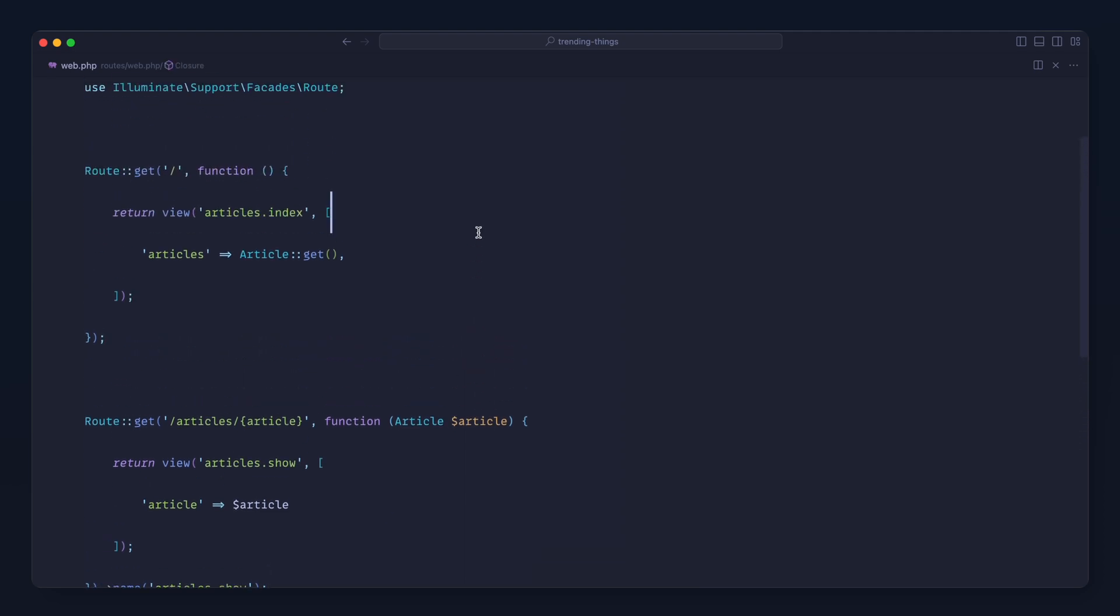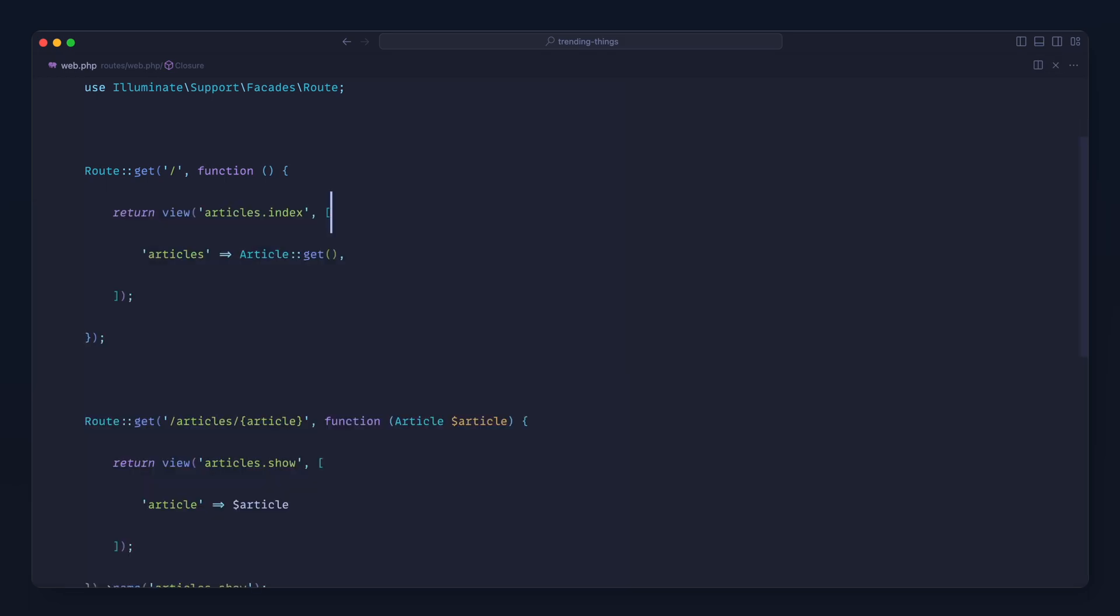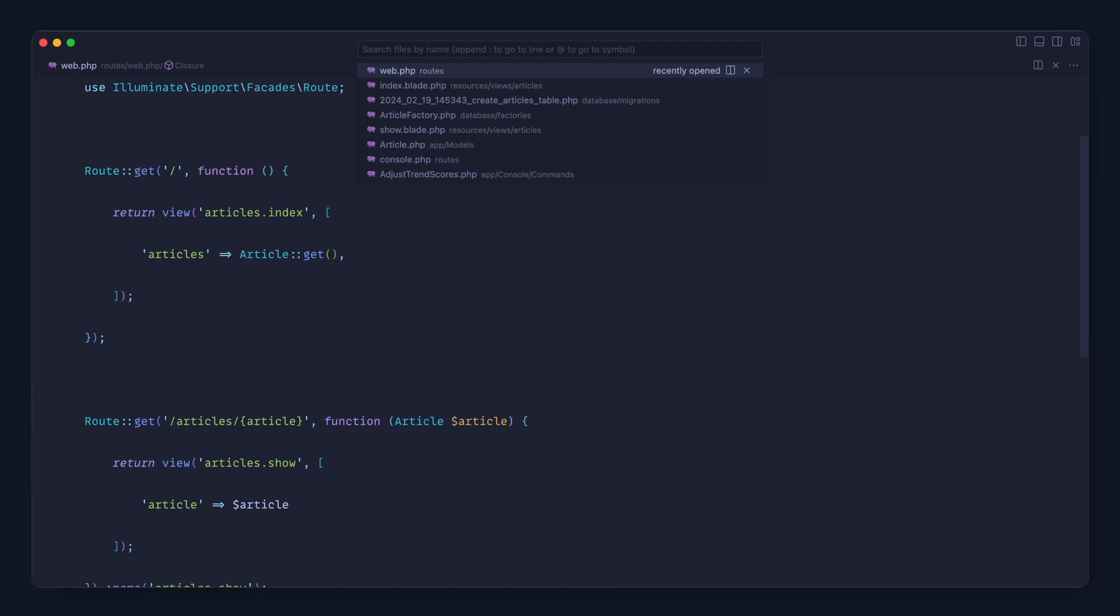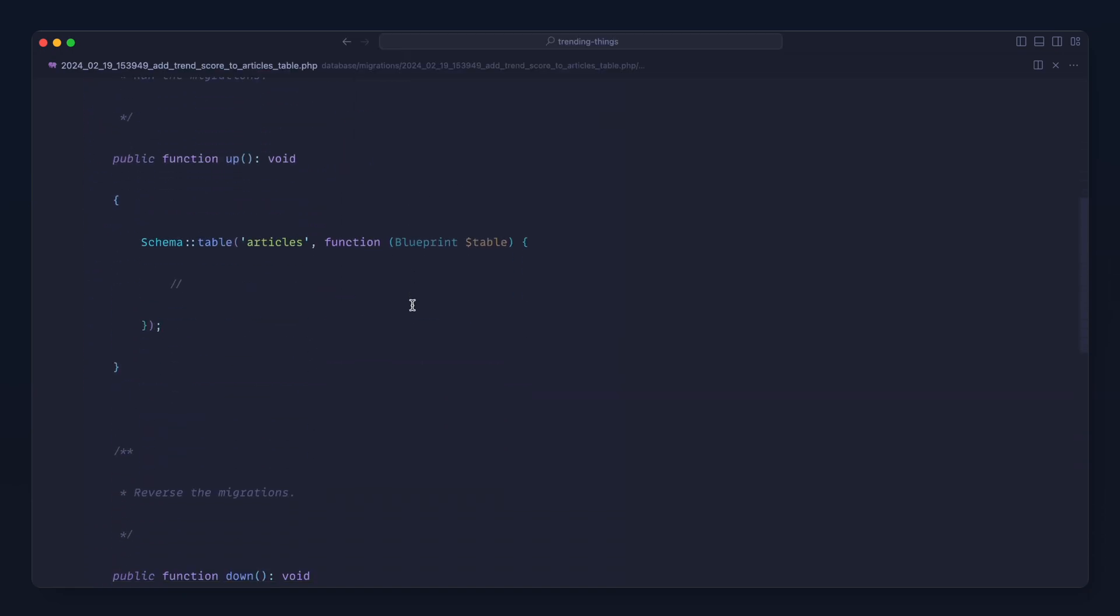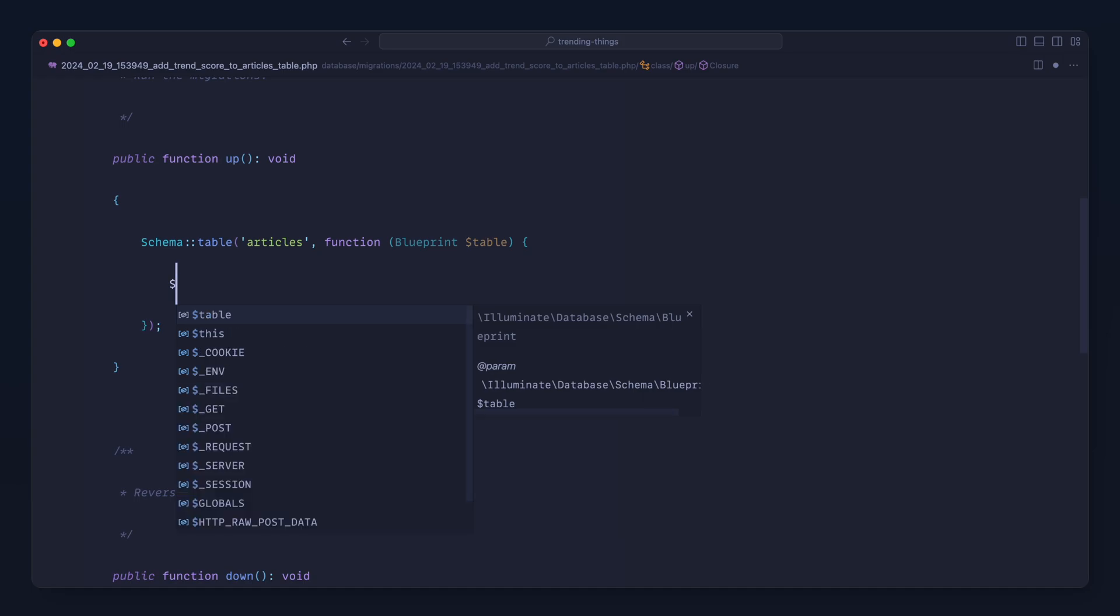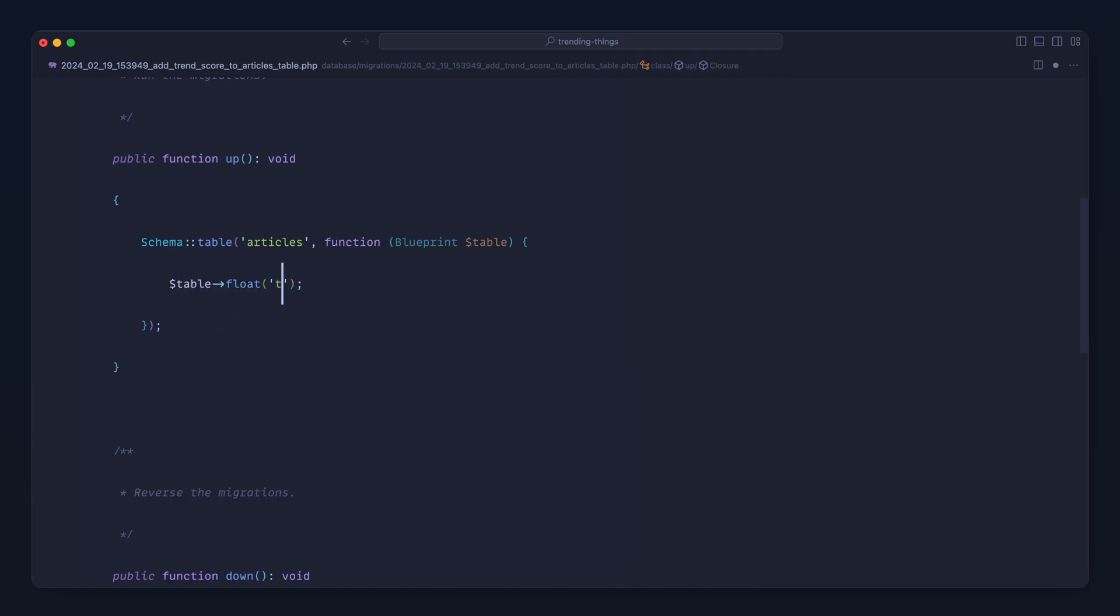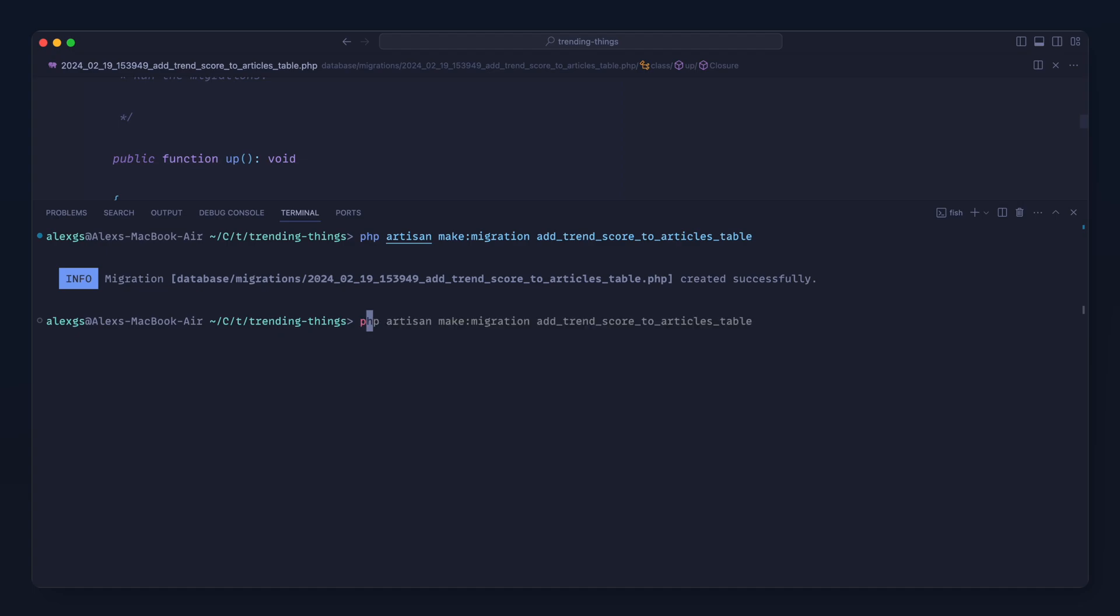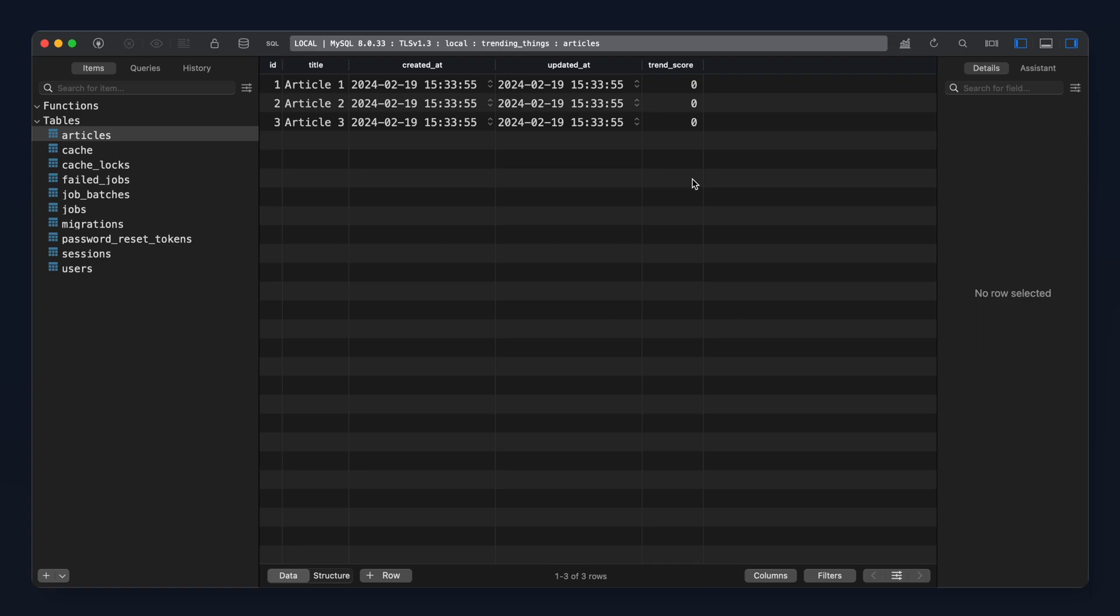Okay, so what we want to do is first of all create a migration. So let's make a migration here and add in a trend score to the articles table. Let's open this up. So this is going to be a simple float value. We'll call this trend_score and set a default here really importantly to zero so when anything gets created it starts off at zero. Let's go ahead and migrate this, and we've now got a trend score in here.